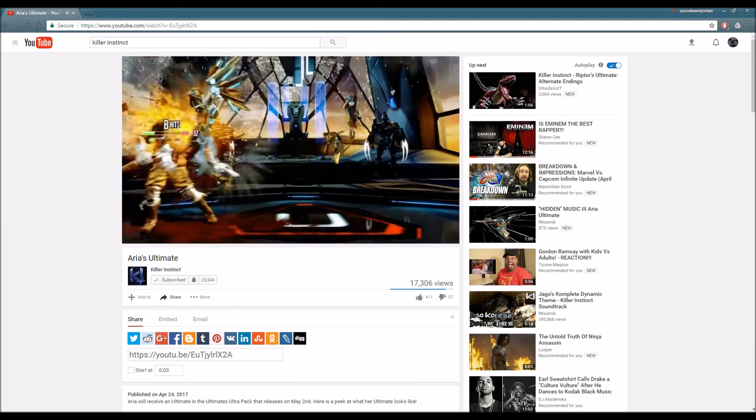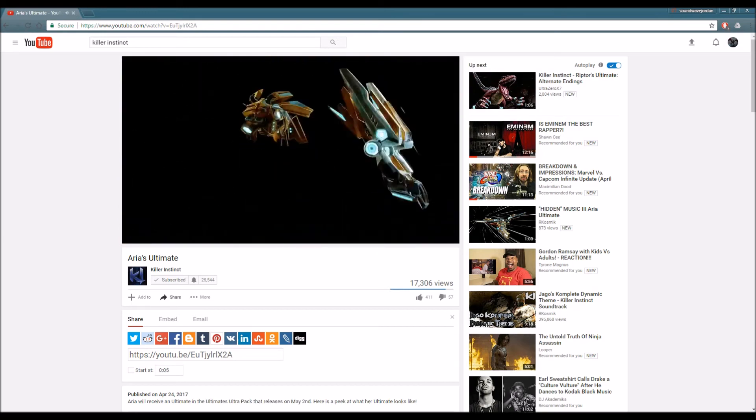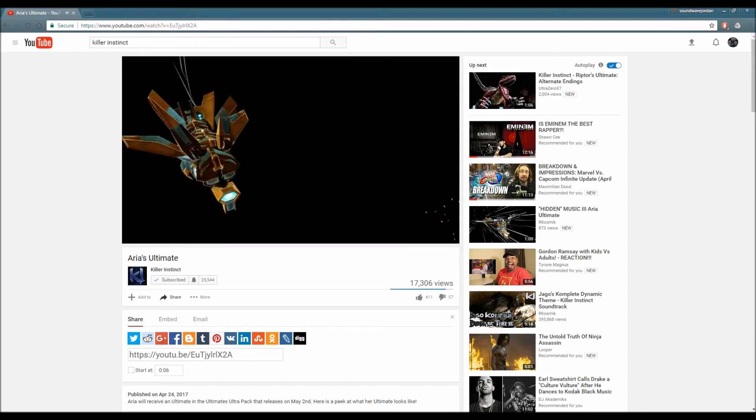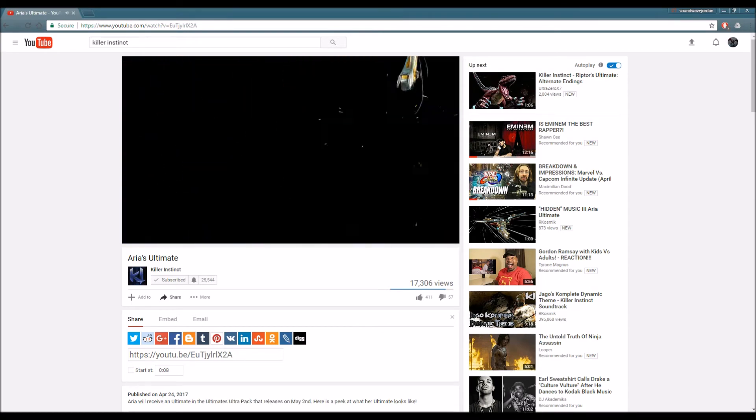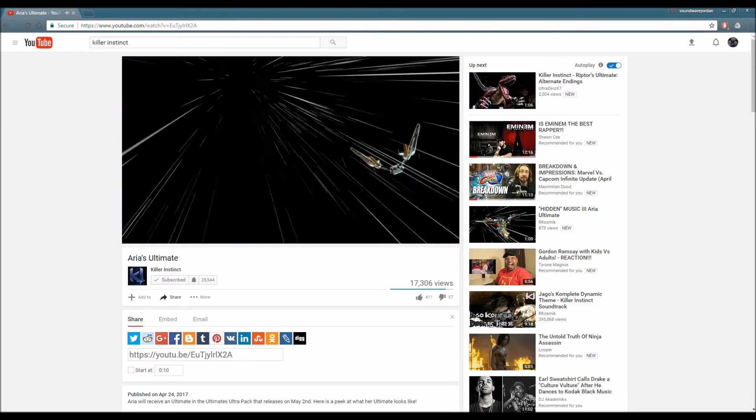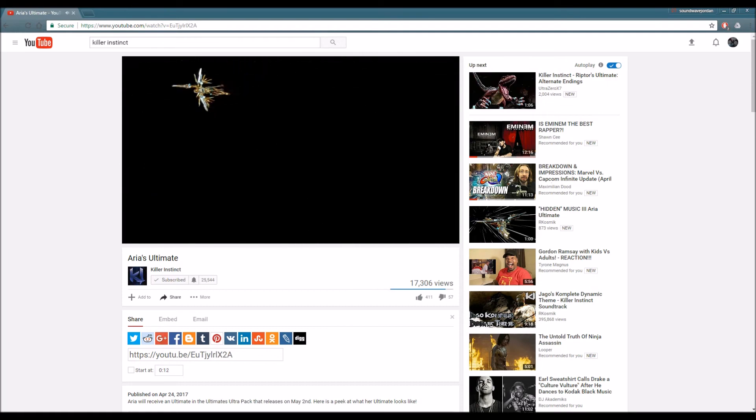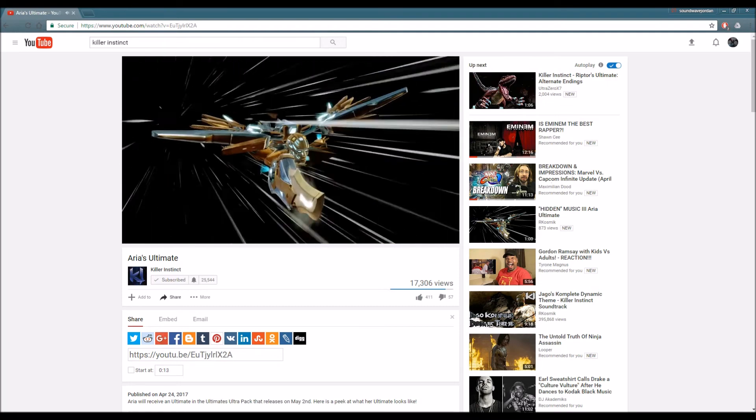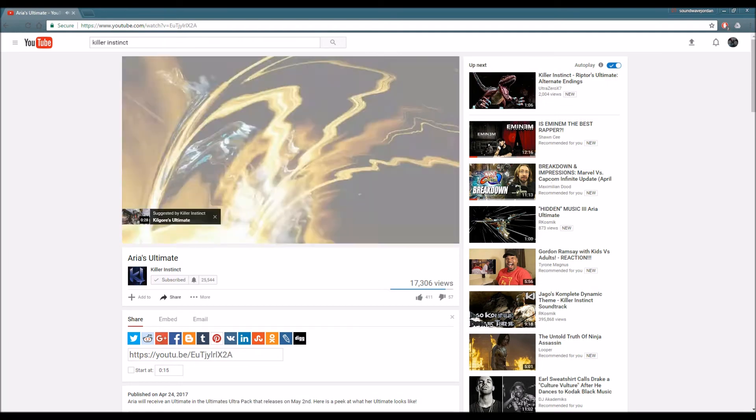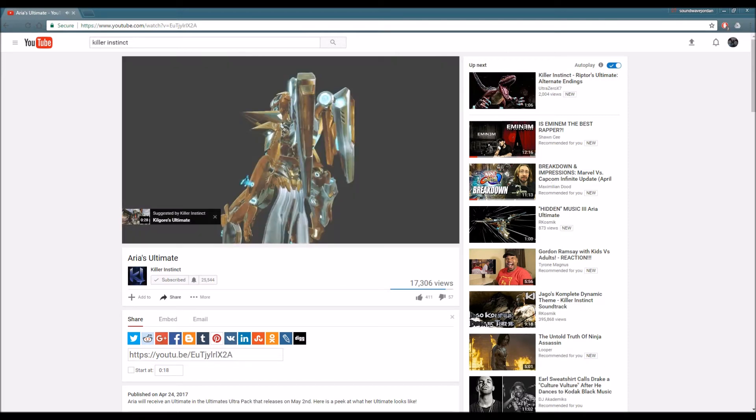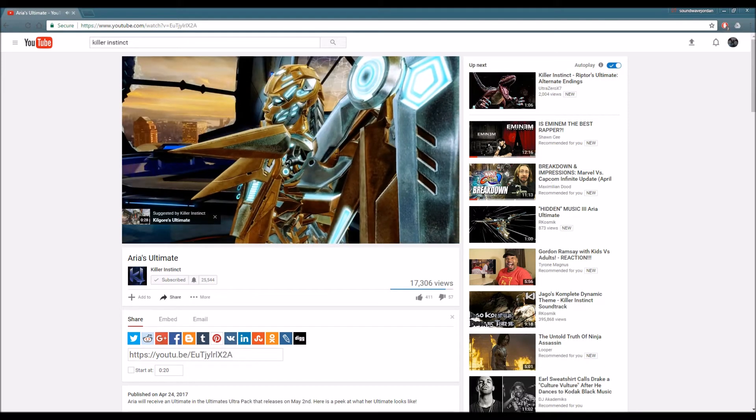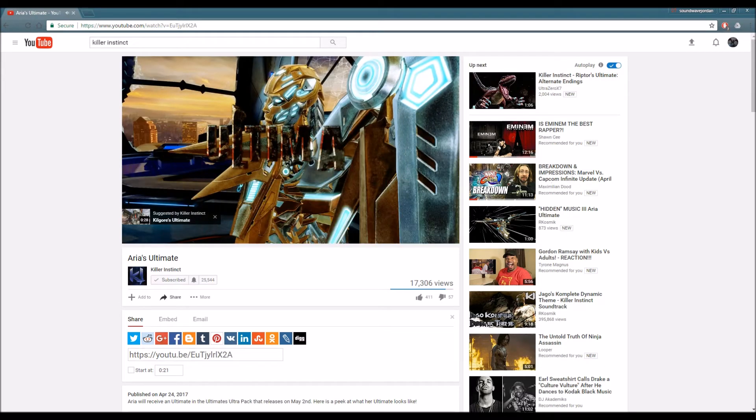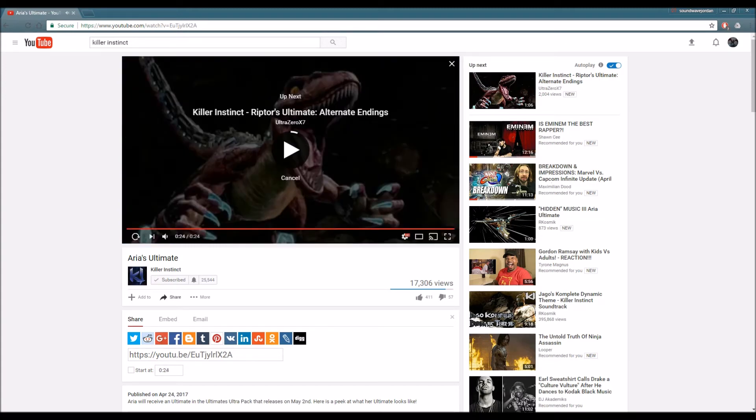I'm definitely liking this ultimate. Look at that. Goes in the air and does like a super airstrike, like a blade strike. Oh gosh, that was perfect. That was perfect for Aria. Good job.